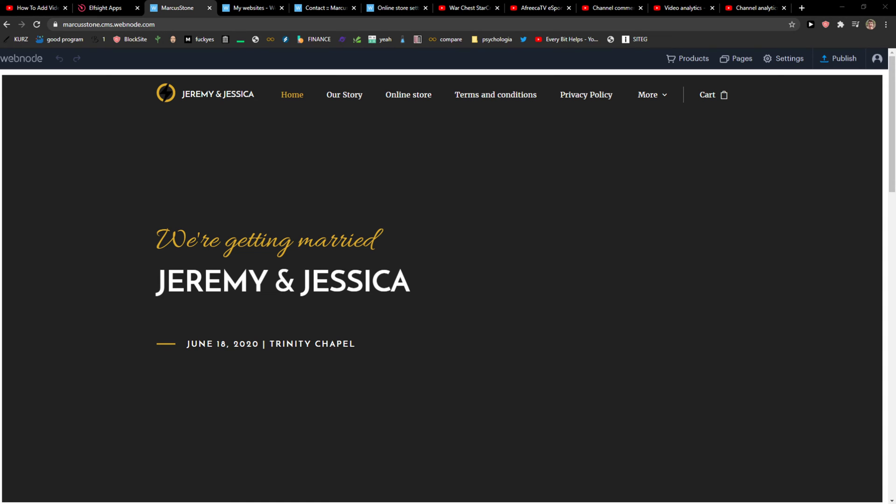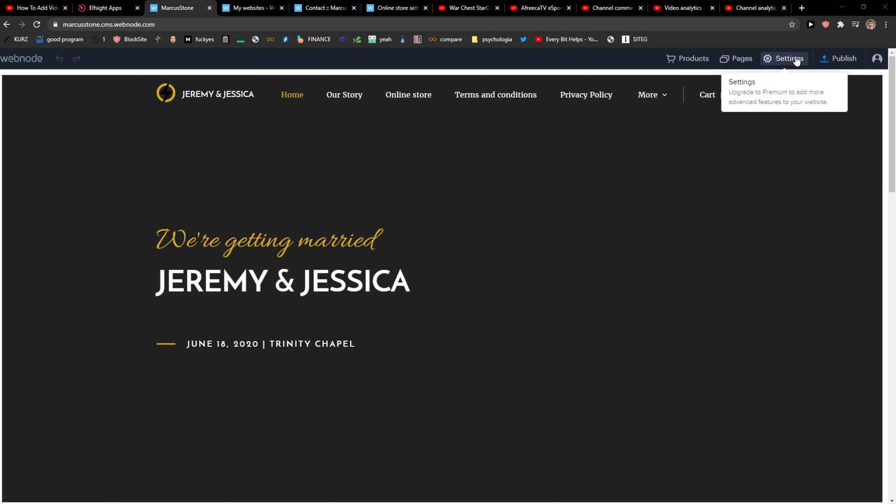Everybody, my name is Marcus, and in this video I will show you a simple way how you can delete a website in Webnode. So let's start. The first thing you want to do is go to the top right corner to your profile and click My Projects.